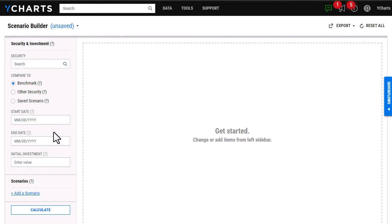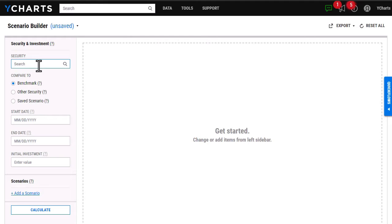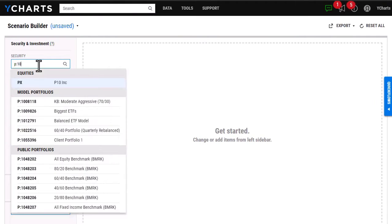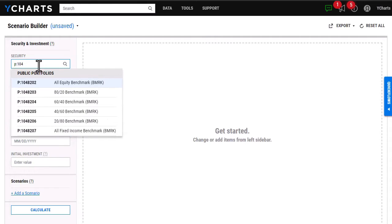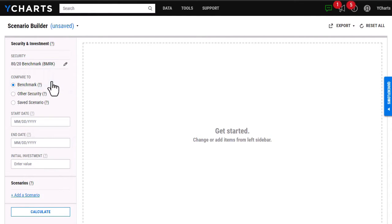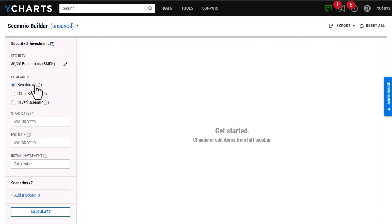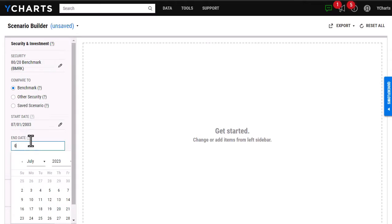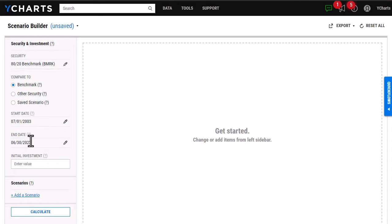To get started, I am on a blank scenario page here, and I'm going to go ahead and add my security. I'm going to use a model portfolio here, and once I have that added, I'm just going to keep it comparing to the benchmark, and then I'm going to look back at a 20-year period. I'm going to choose my date here, and then for the initial investment, I'm going to add $100,000.